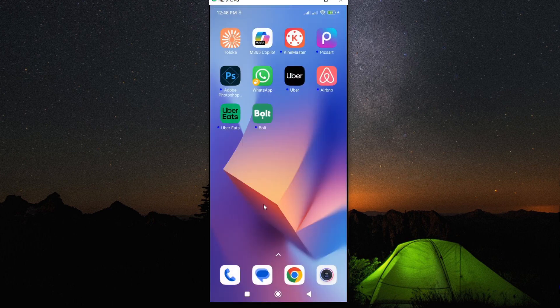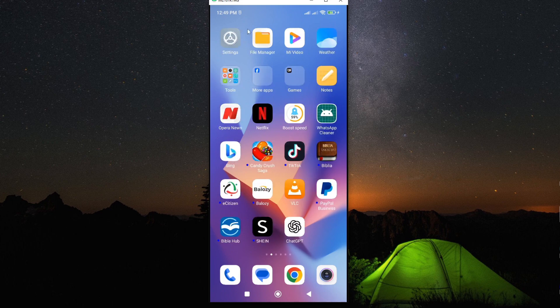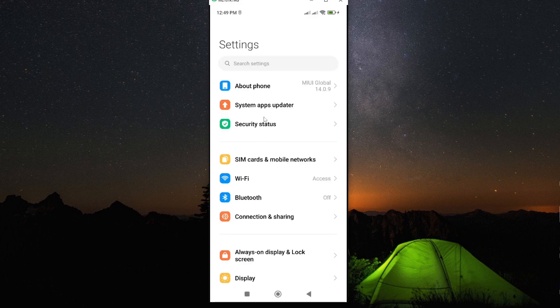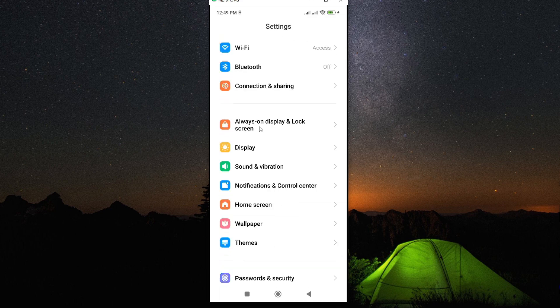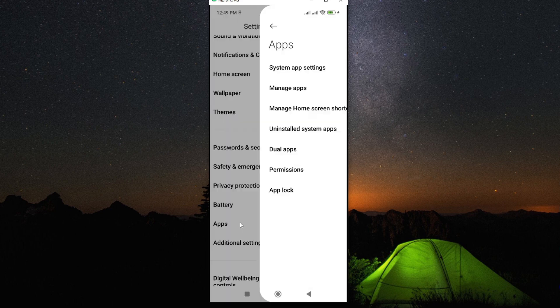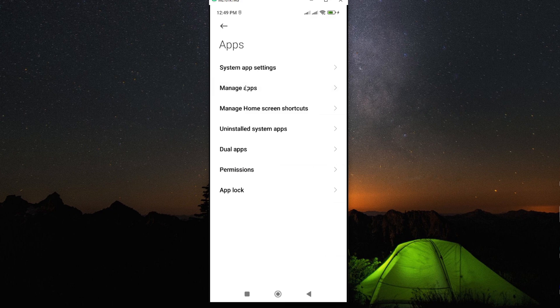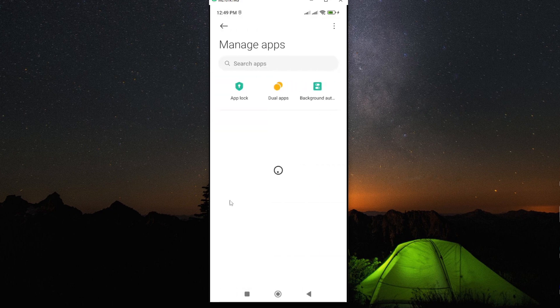Now to get started, you need to go and access the app information and we can simply do this through settings. So if you go to settings and then scroll down and look for apps, then tap on manage apps.